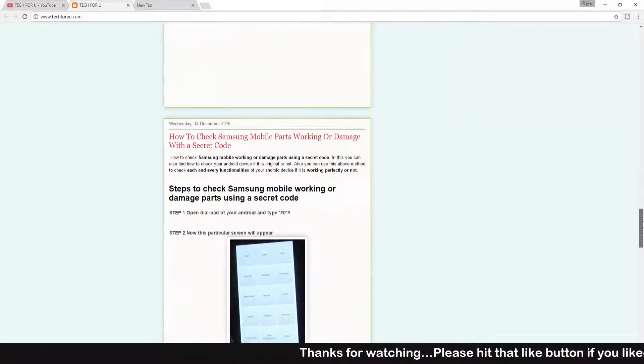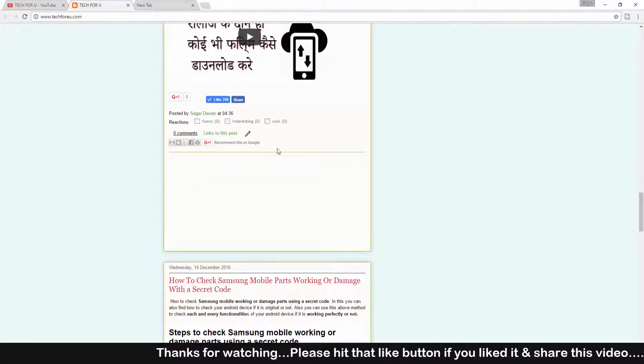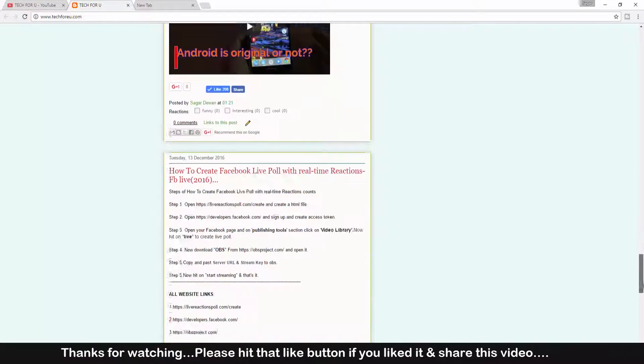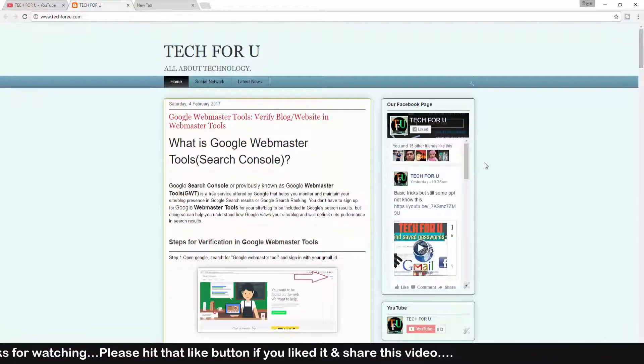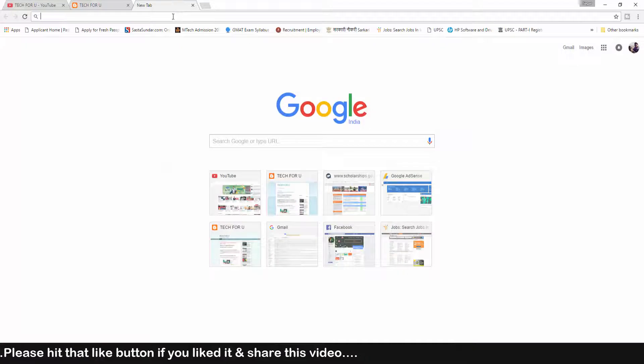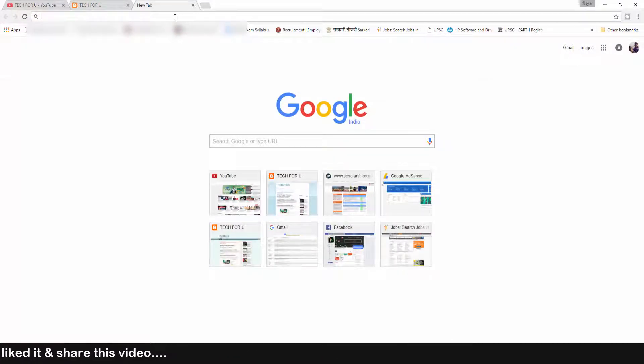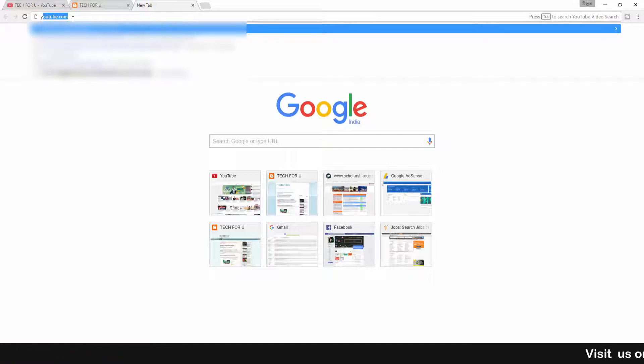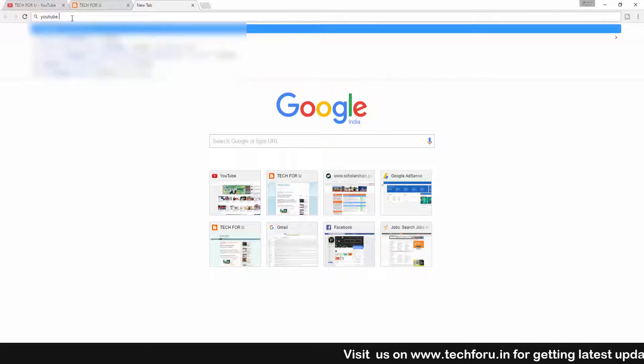In my previous video I showed you how you can add your YouTube subscribe button after any particular Blogger post or on the Blogger sidebar. But in this video I will show you how exactly you can add a YouTube subscribe button on each and every Blogger post.